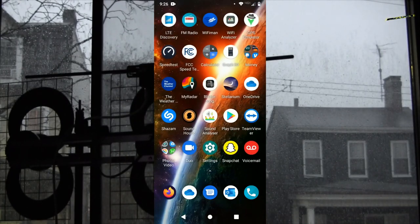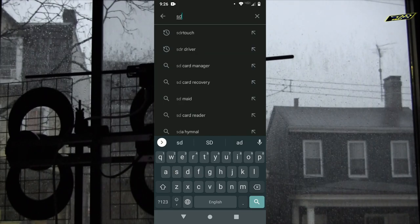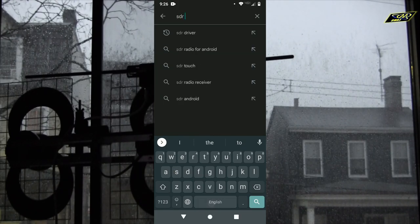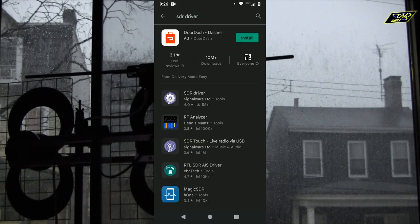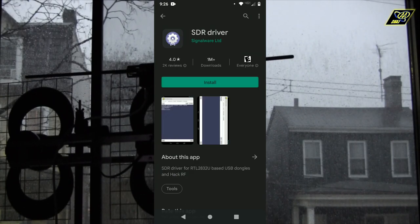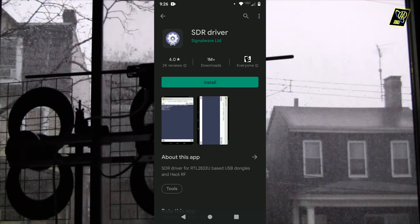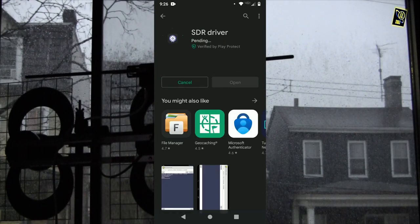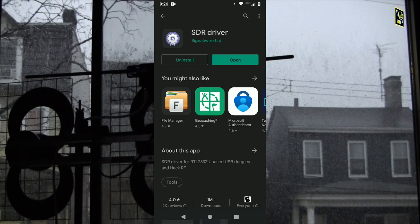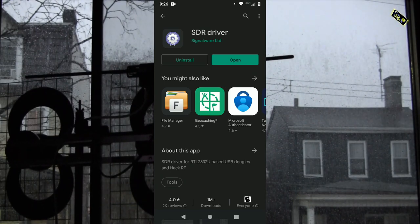The first thing you want to do is go to the Play Store and you will need the SDR driver. This one here from Signalware Limited is the one you want, or at least the one that I've used. There are some other drivers on the Google Play Store. This app — you can't really do anything with it — it's just the driver, so it allows the phone to talk to the RTL-SDR.